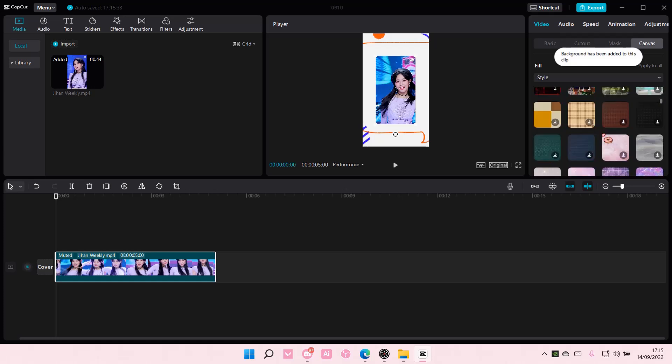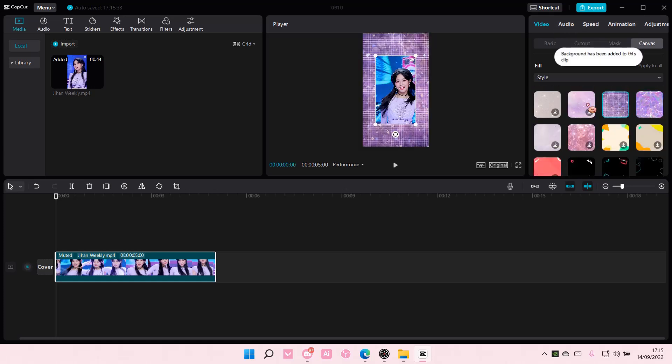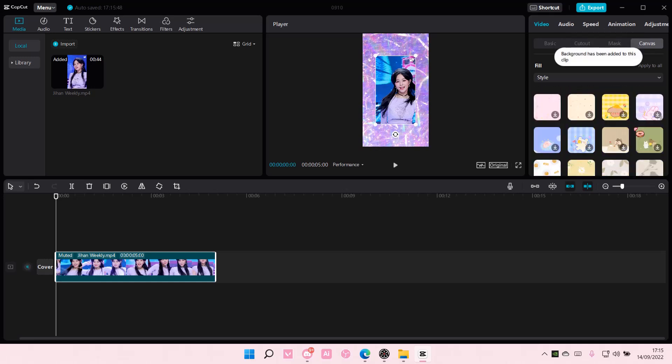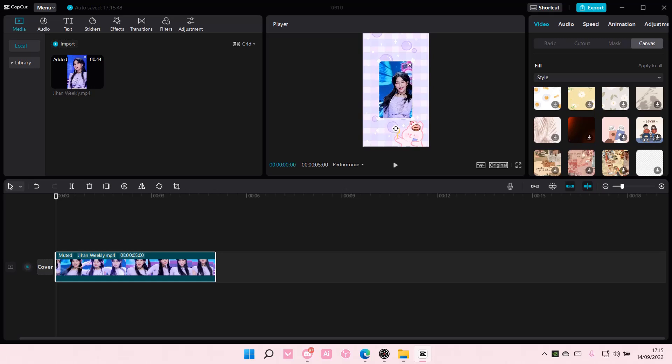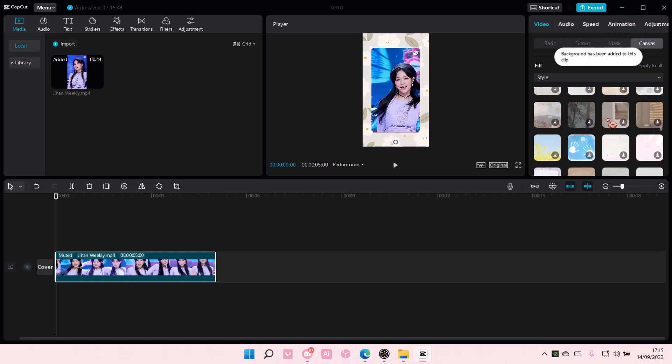Like this, there's a few options you can choose from and yeah that is pretty much how you can add a background to your videos on CapCut PC. I hope this tutorial was helpful for you guys, don't forget to...